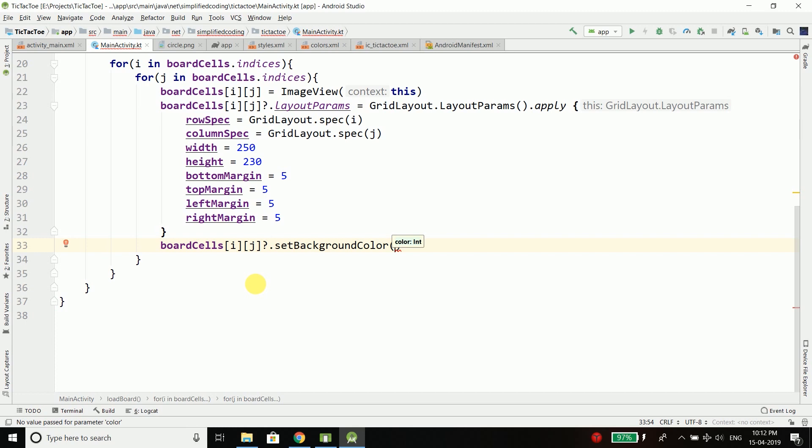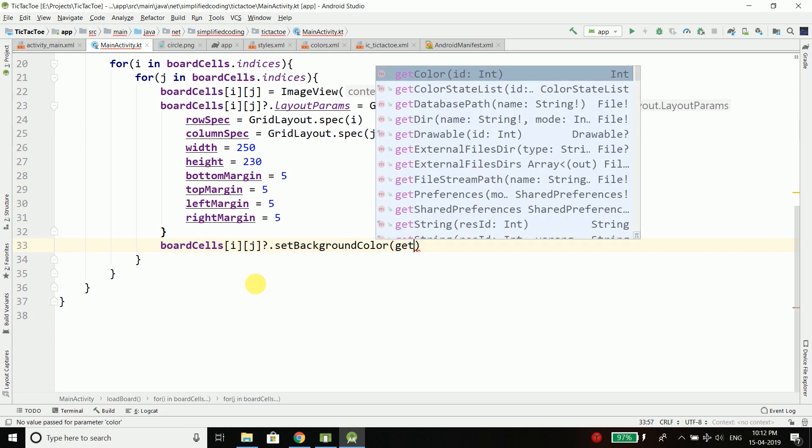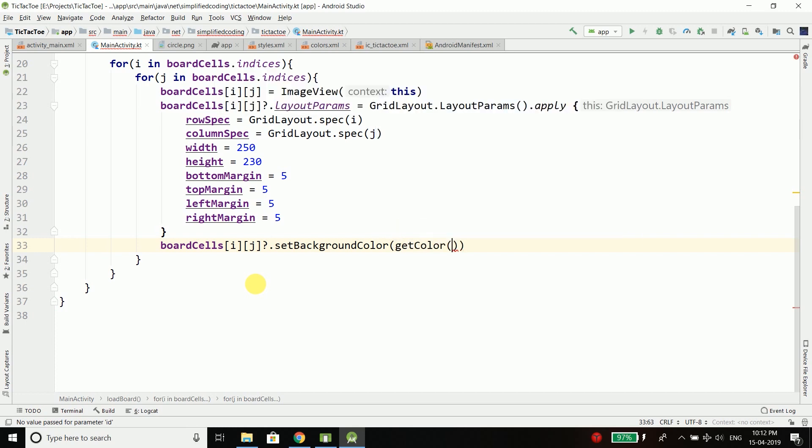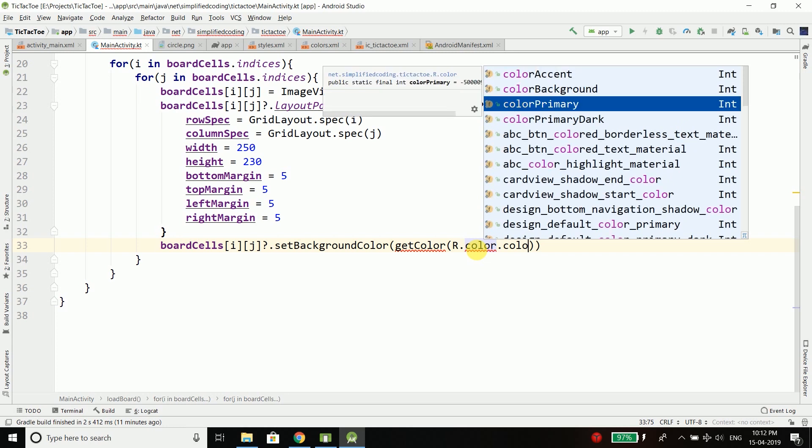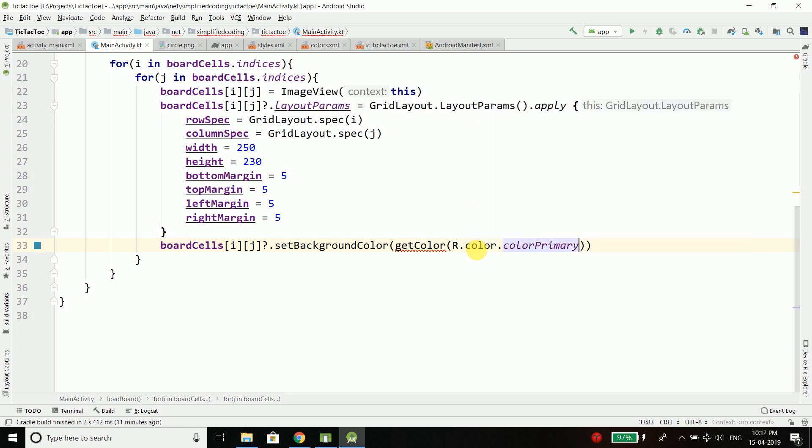And for the color we will use the function getColor and we will get the color from our colors.xml file. To do this we need to pass the ID of the color so we need to use R.color.colorPrimary.